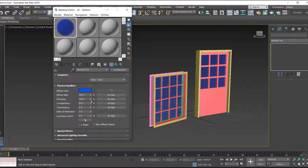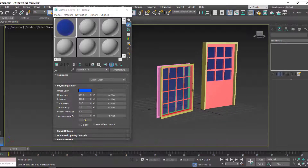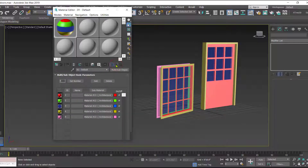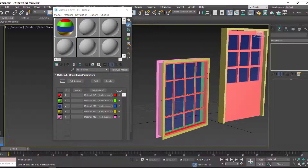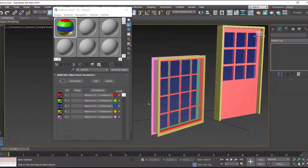Set the transparency level to your preference for the glass. Then click 'Go to Parent.' Similarly, we'll replace the other reference colors with real materials — we've replaced the blue with glass, and now let's change the others as well.